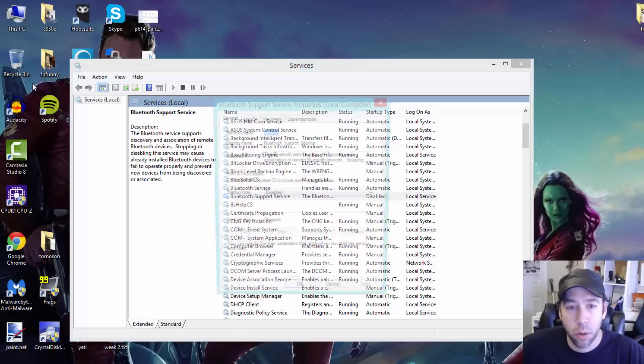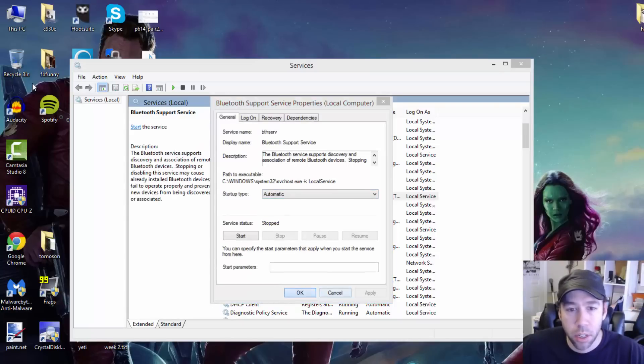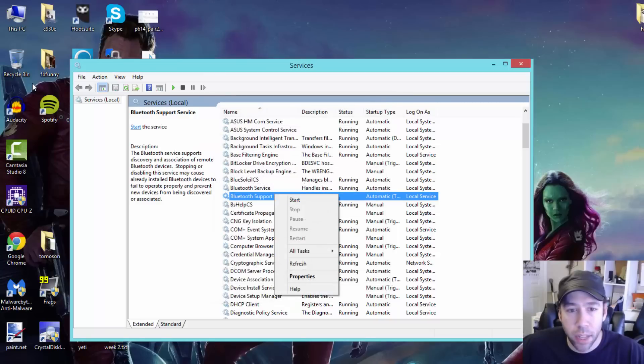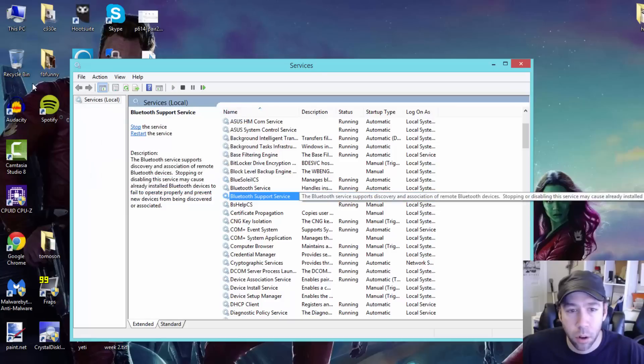So you want to just double-click on this, set it to automatic so that it always starts when you reboot Windows. And then what you want to do is just right-click on it and start the Bluetooth pairing service or support service.